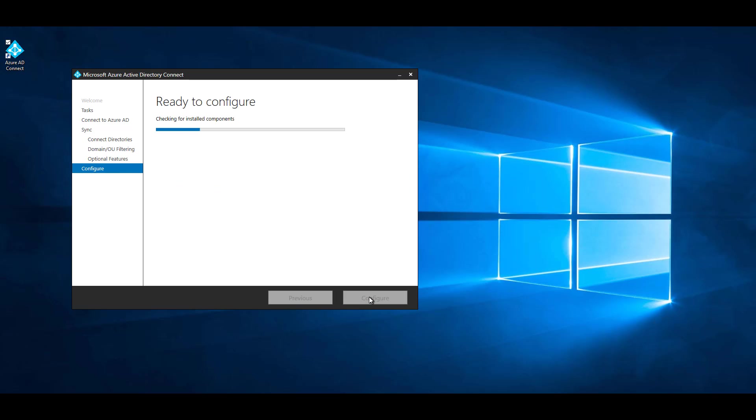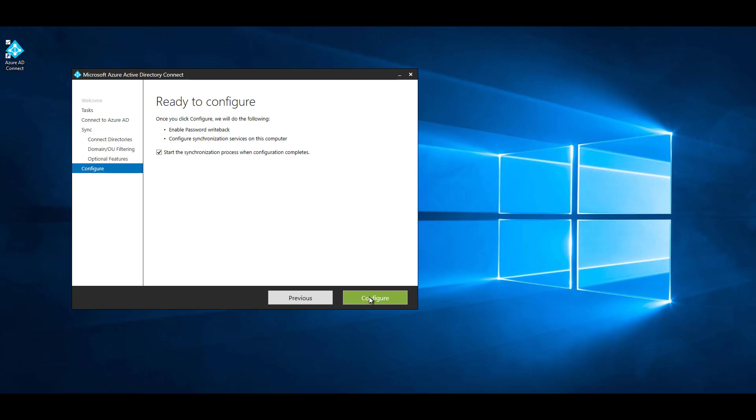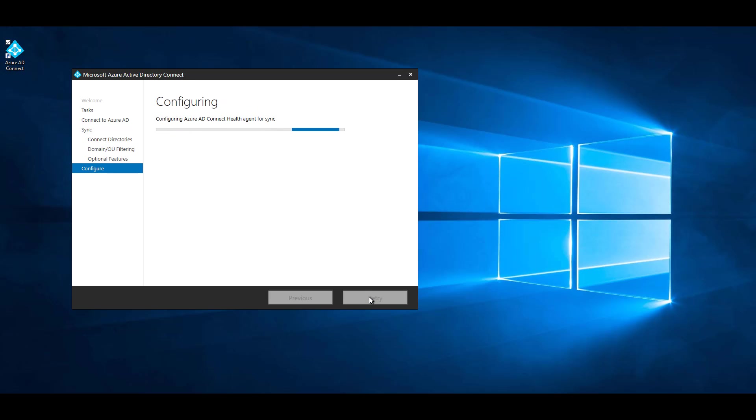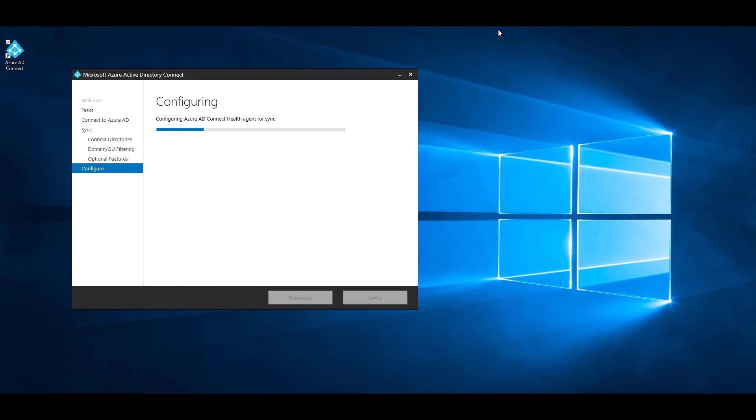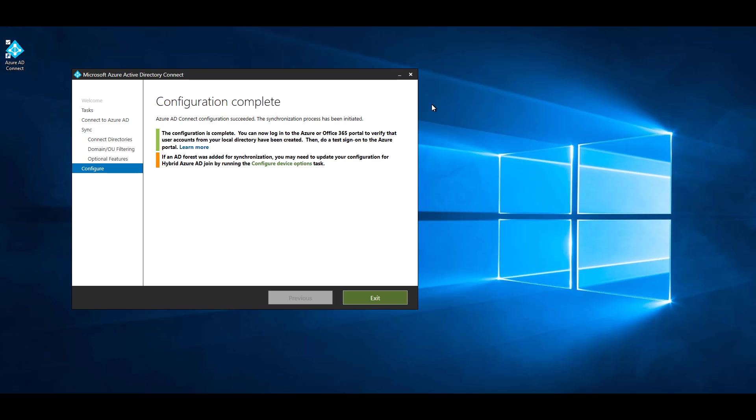Check password write back. Next. Next. Configure and exit.